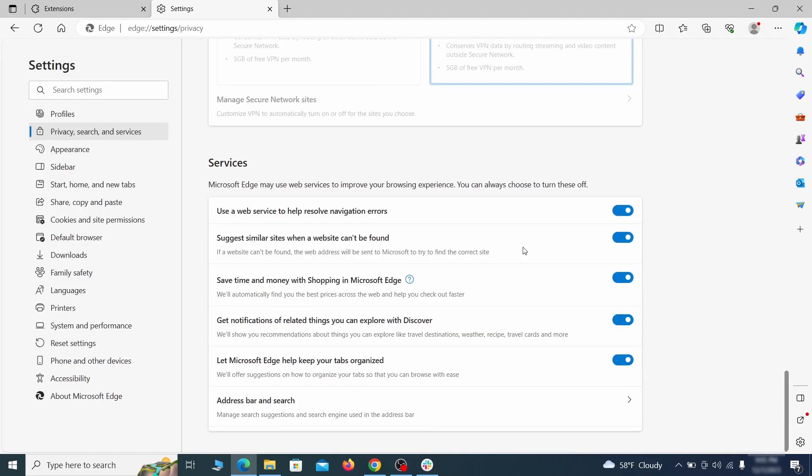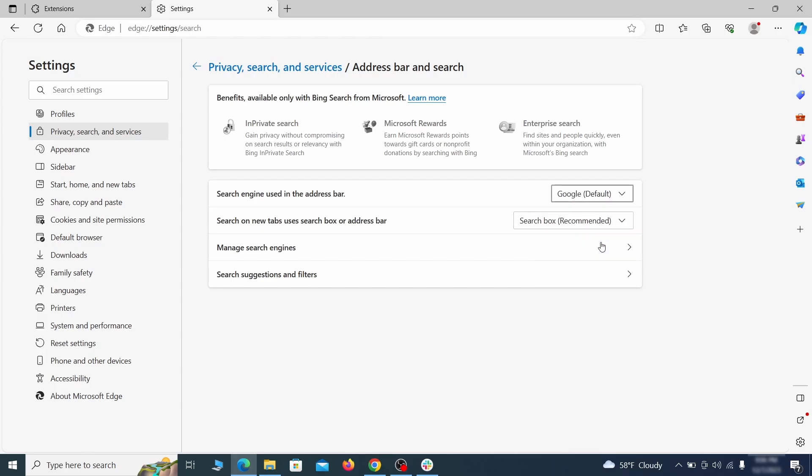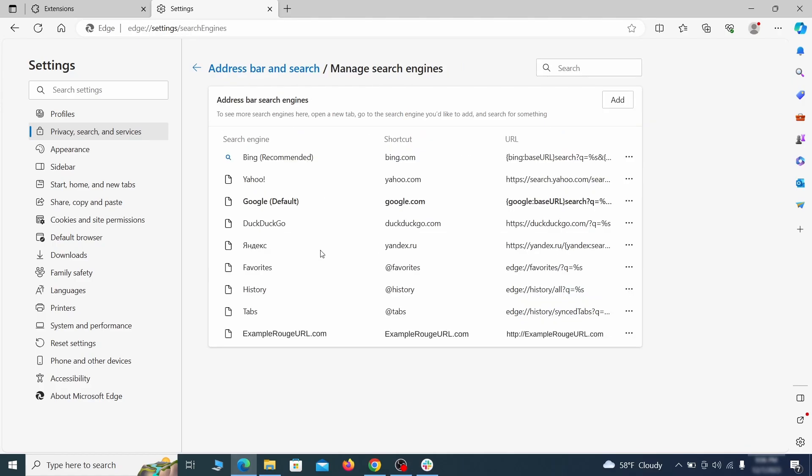Next scroll down to the very bottom of this section and click on address bar and search. Change the default search engine if you don't want or trust the current one, then click on manage search engines. If you see anything sketchy there, click the three dots menu and click remove.